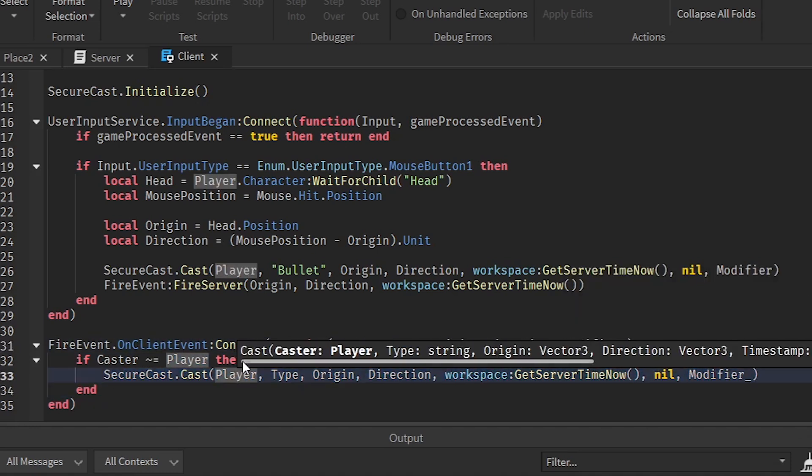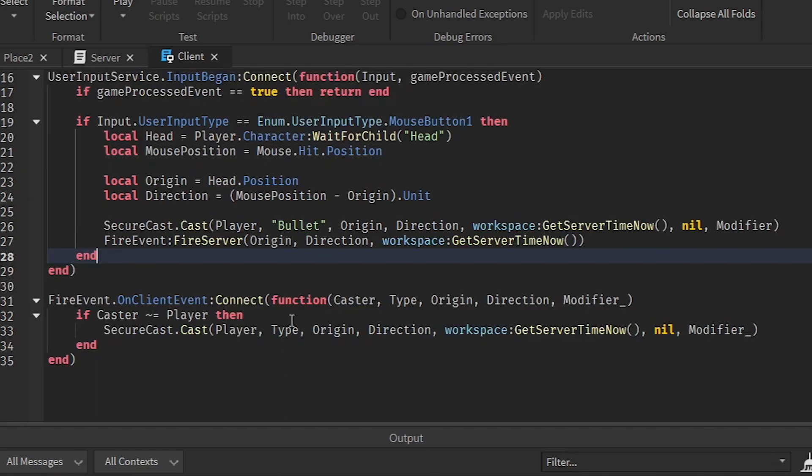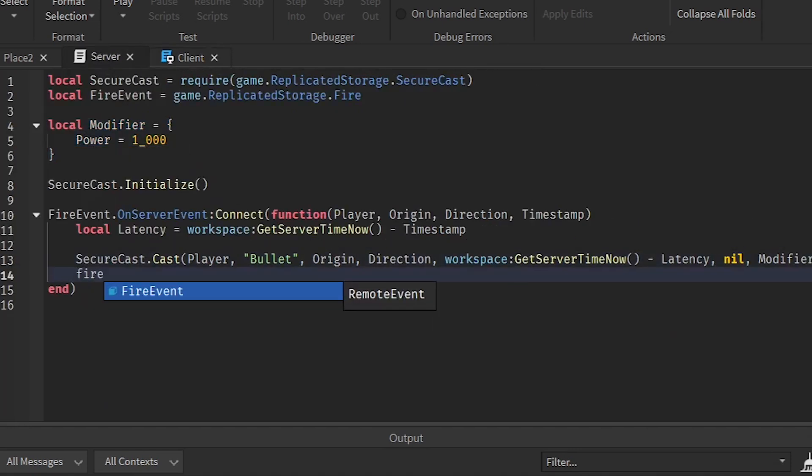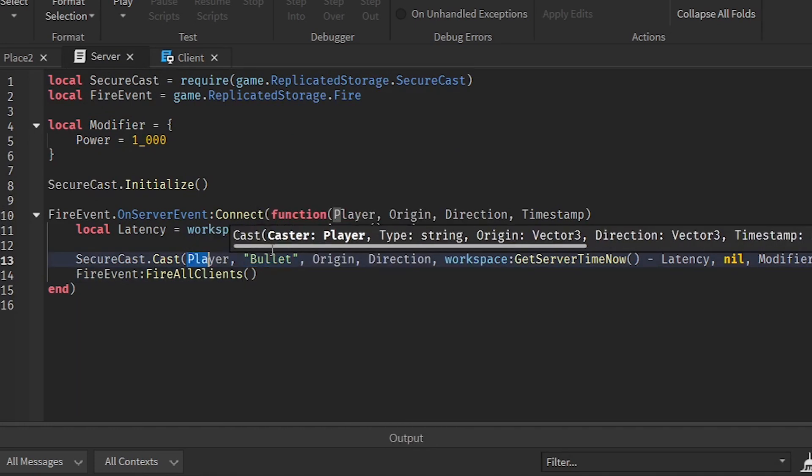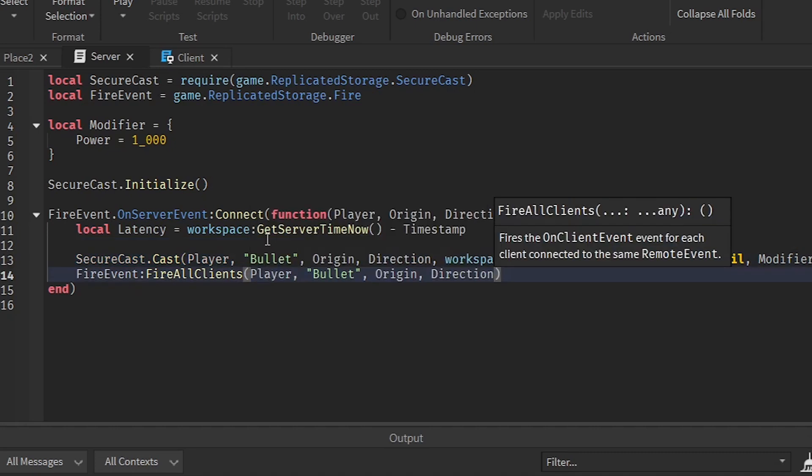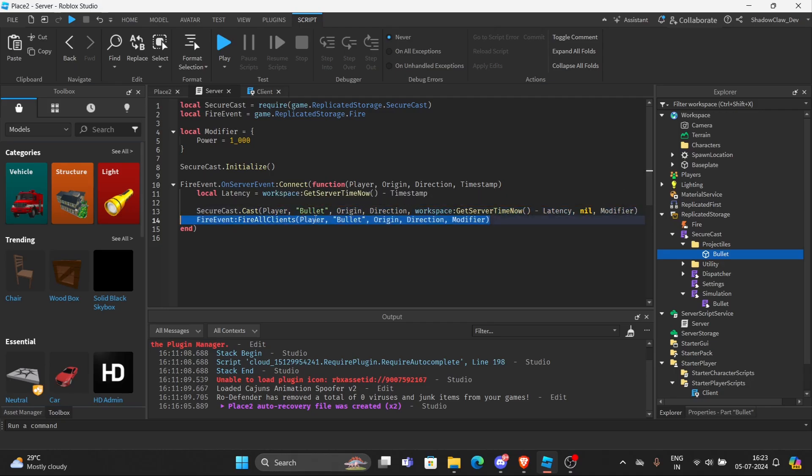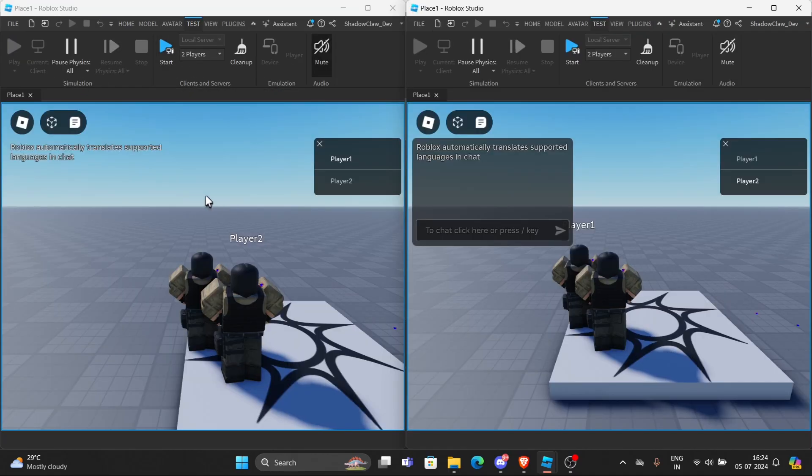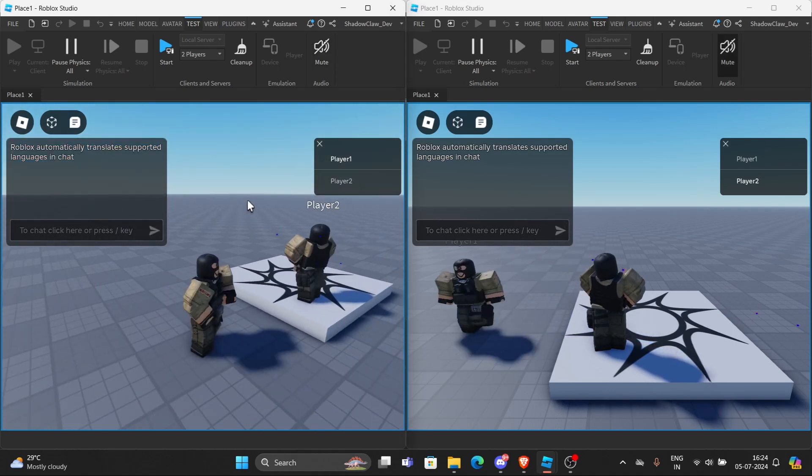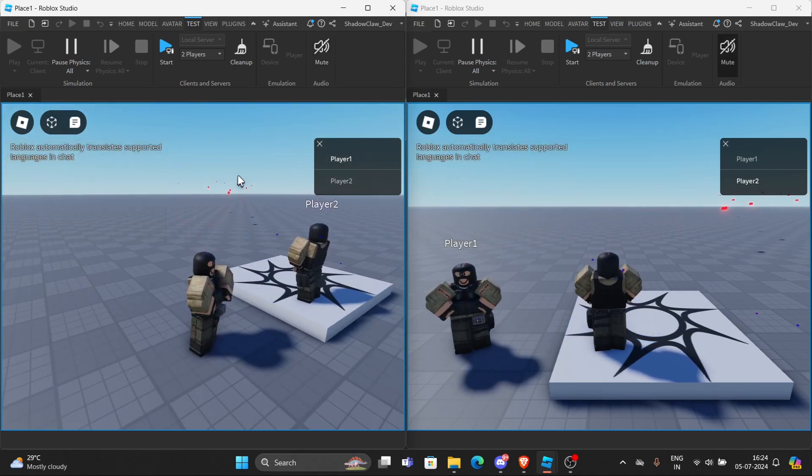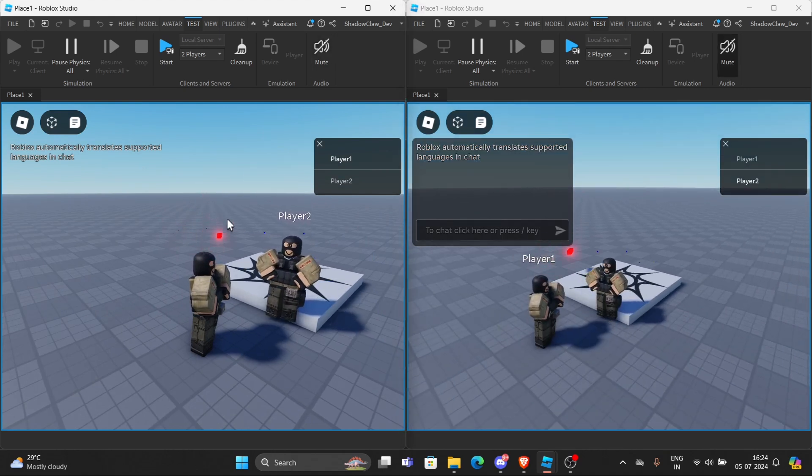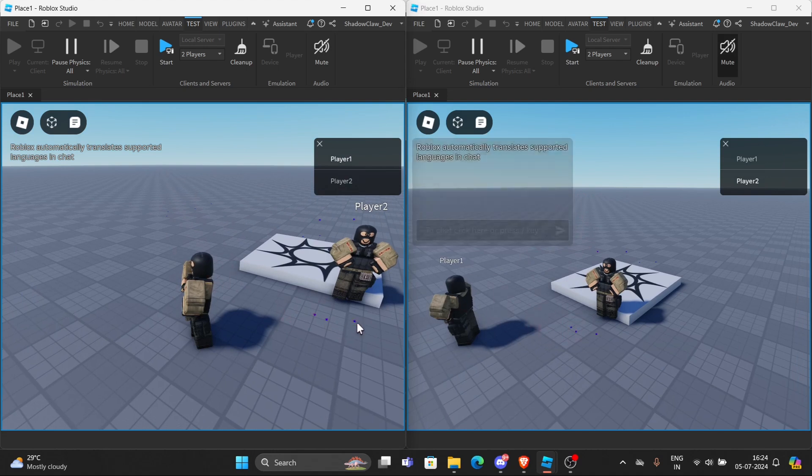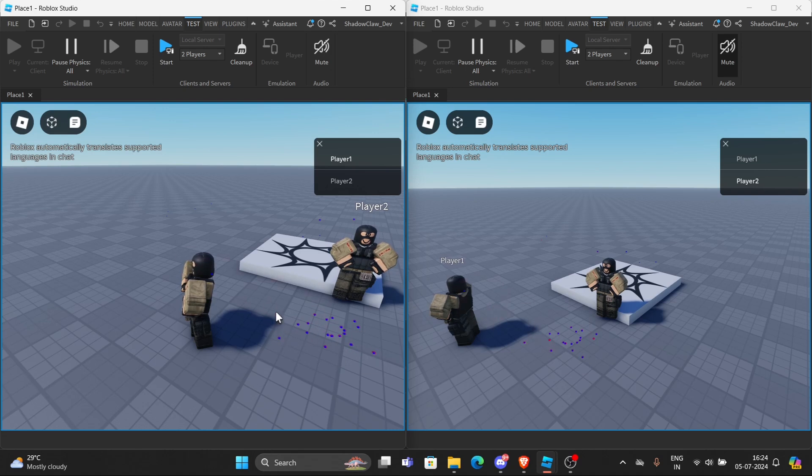Now that we are done with this, we can now go to the server and go to fire event, fire all clients. I think we need to get this and then this. Now, if we do a local server again, if we try to test the game, you can see when you shoot the bullets, it's going to display the bullets right here. As you can see, you can see the hit detection for the bullets.